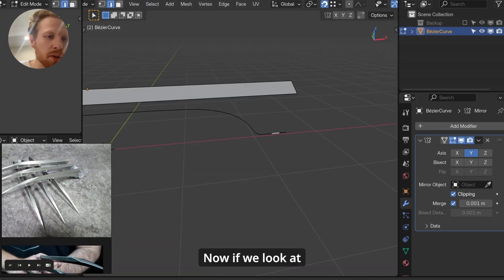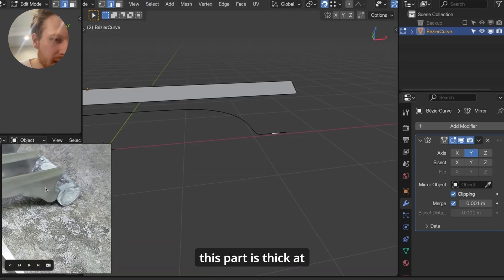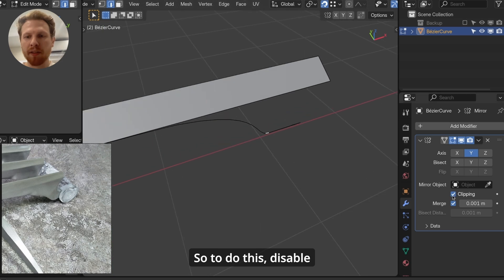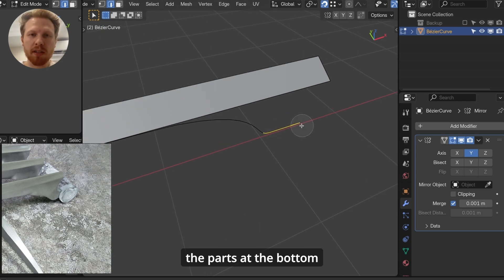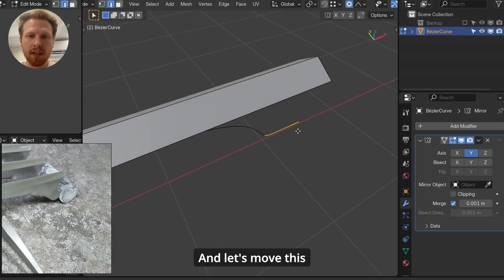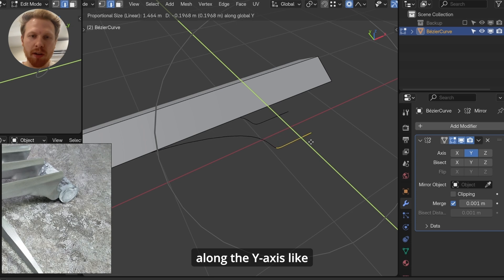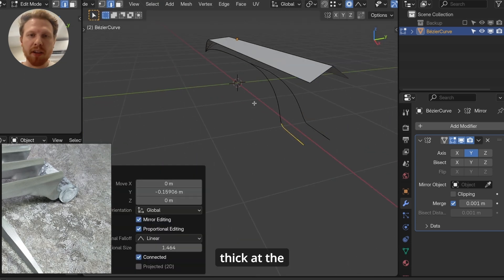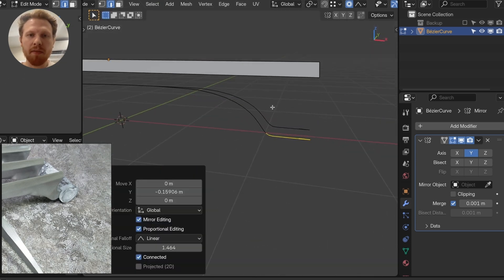Now if we look at reference, we see that this part is thick at the bottom. So to do this, disable clipping, select all the parts at the bottom here, enable proportional editing, and let's move this along the Y axis like this. So we'll make it thick at the bottom here.